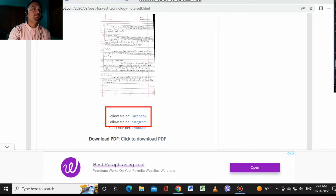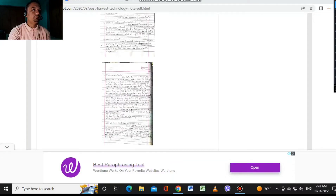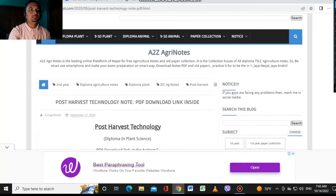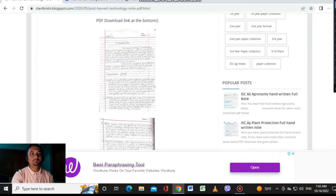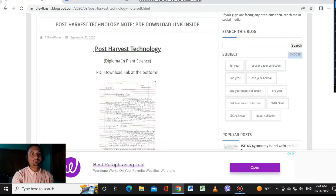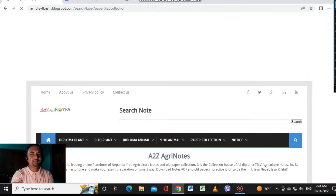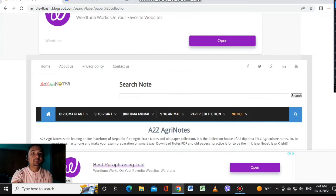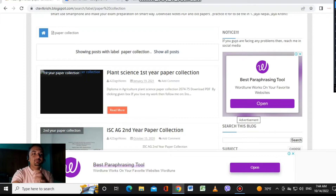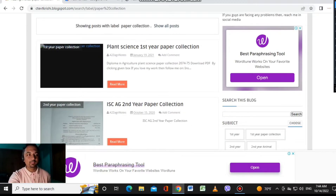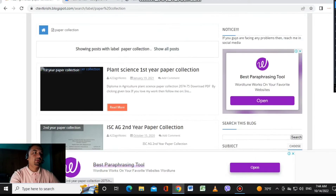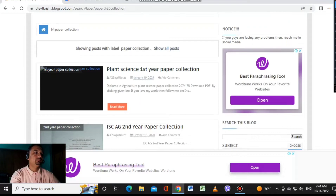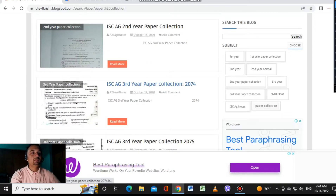There's one more thing I want to mention. At the top of the site there is an option for paper collection — don't forget about it. Click on paper collection under subjects to find old papers. It shows past year question papers so you can use them for reference and preparation. Third year and second year papers are available; first year is still in process.